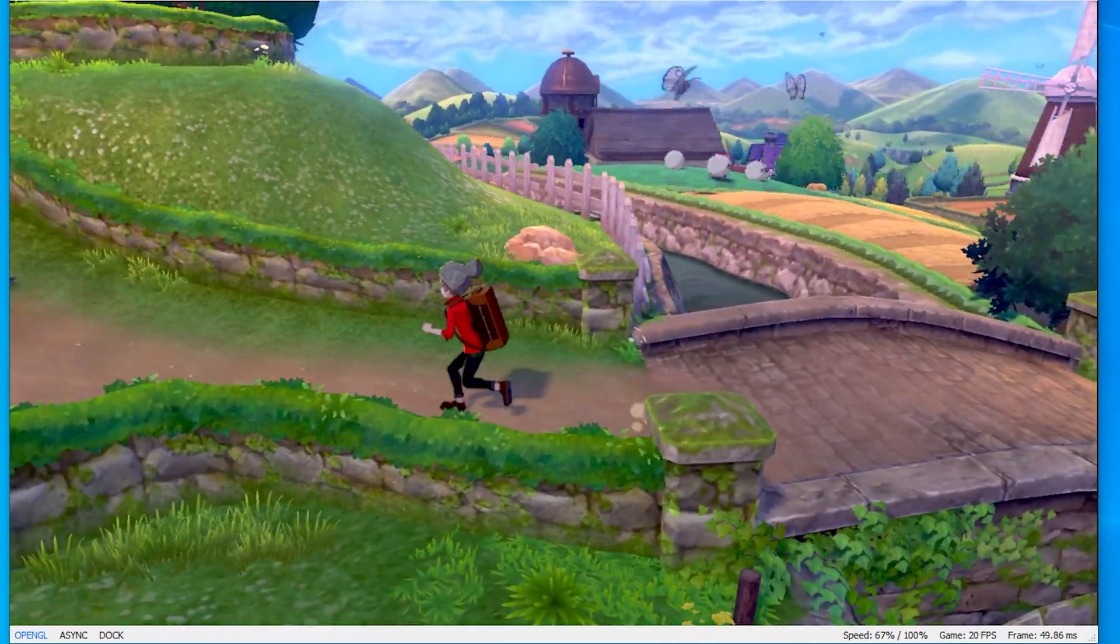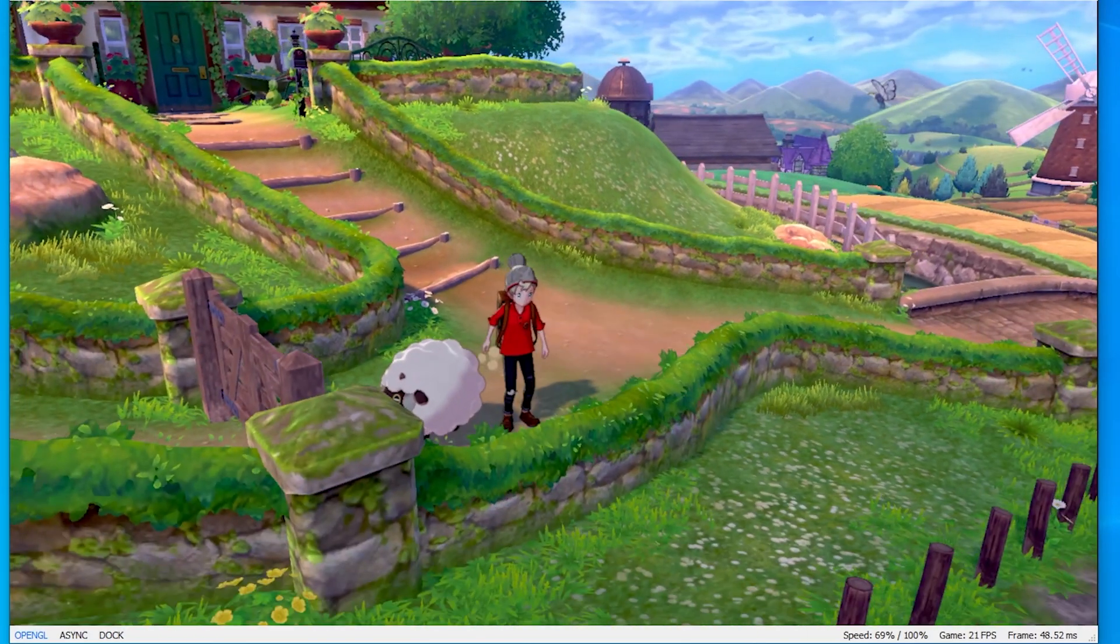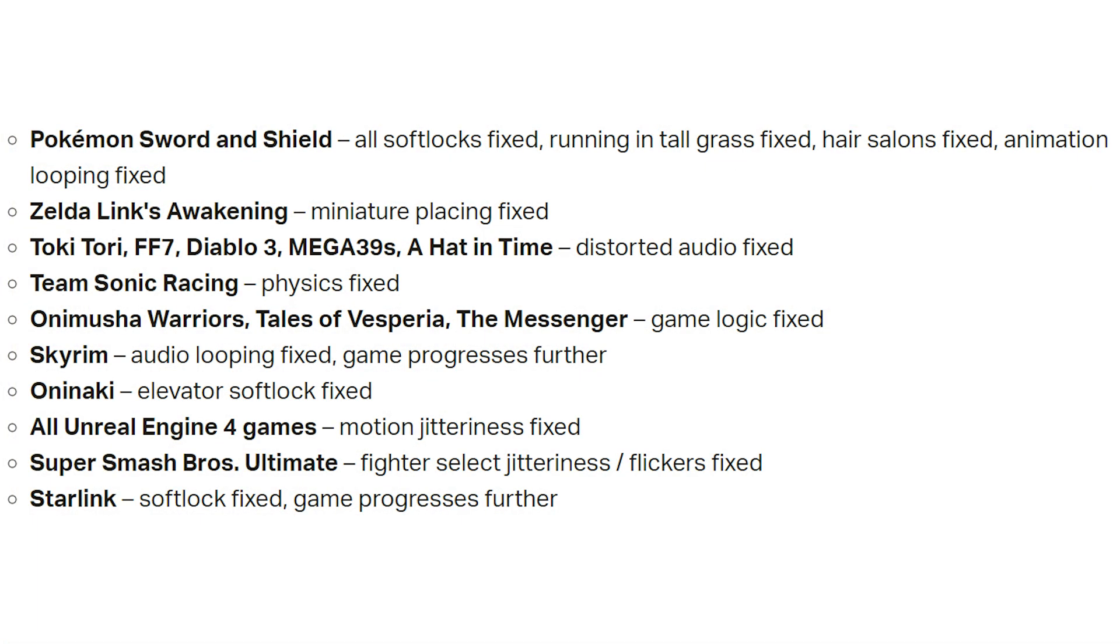There also were many more fixes, including Zelda Link's Awakening, which has the miniature placing fixed. Tori Tori, FF7, Diablo 3, and many more games have audio fixes.